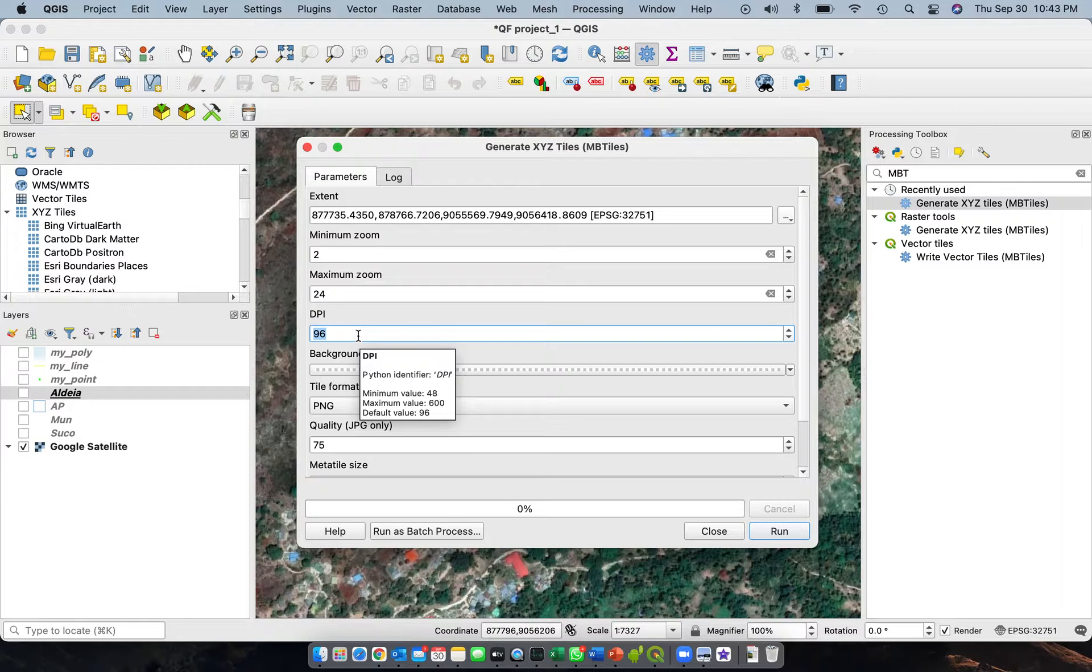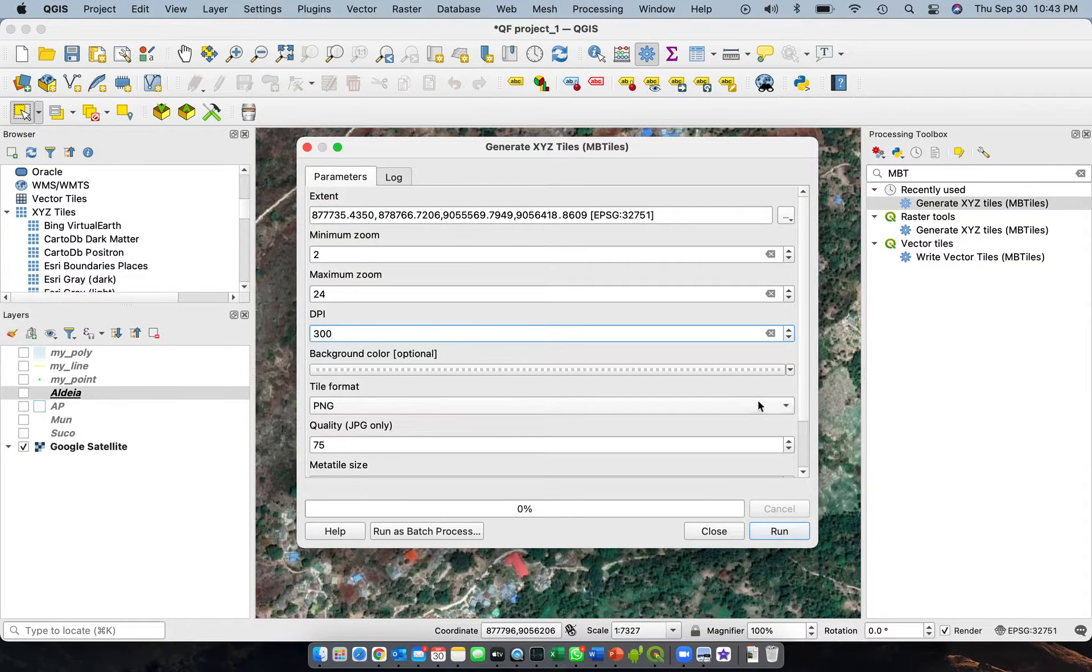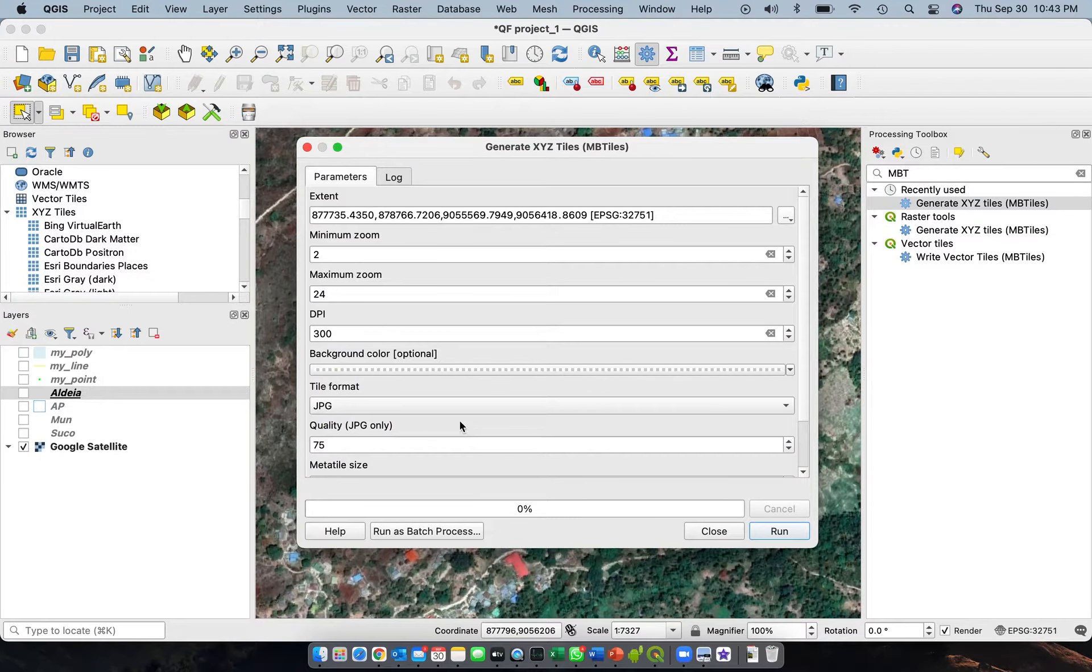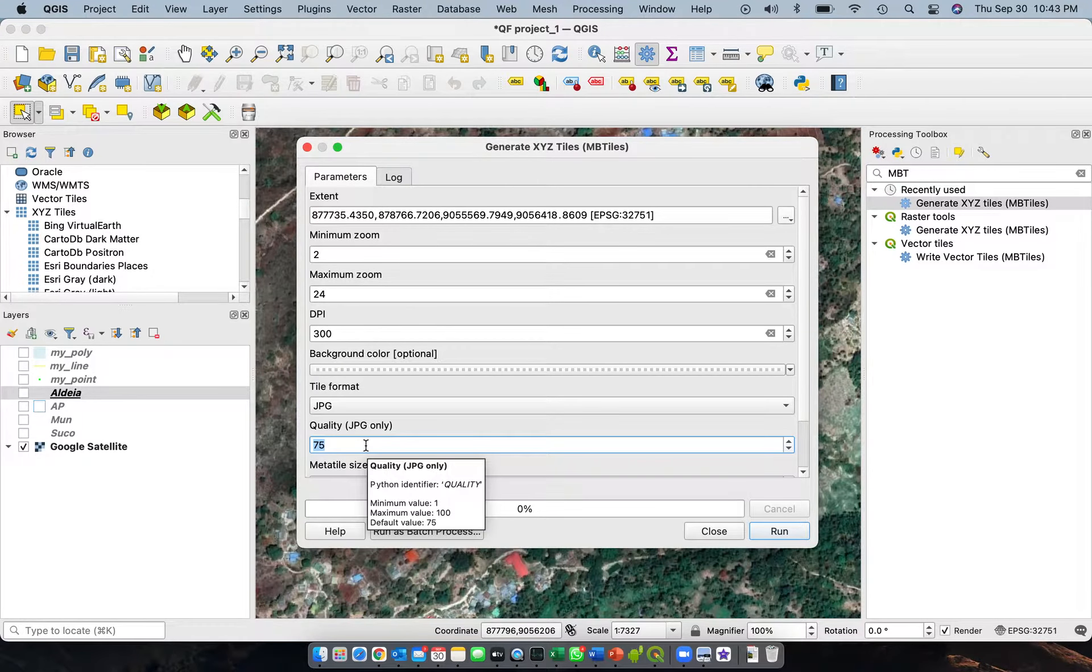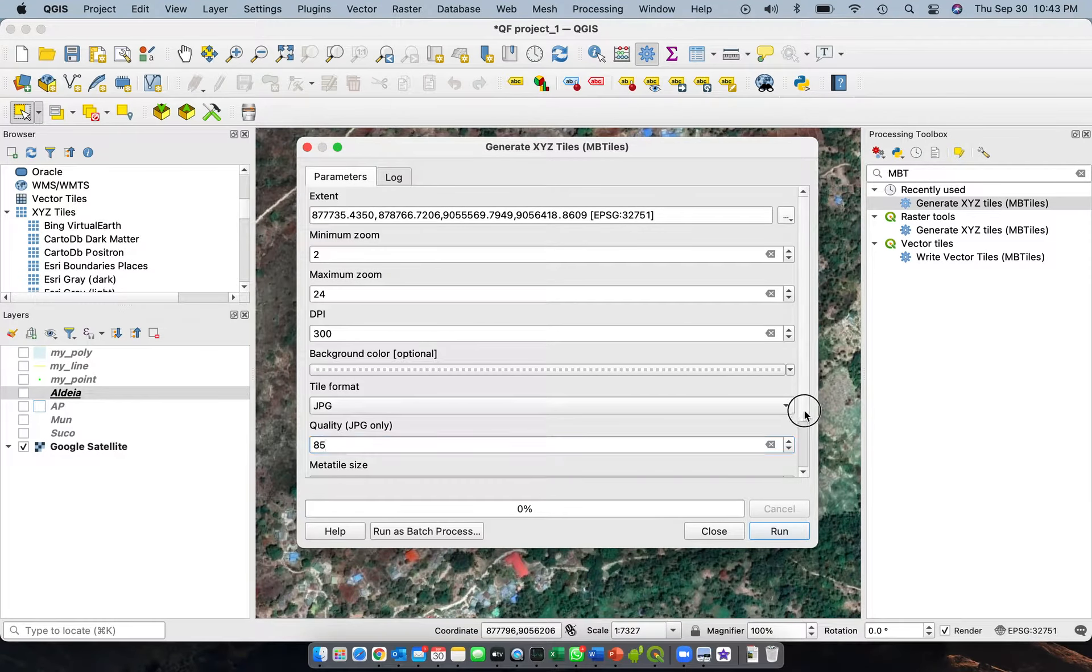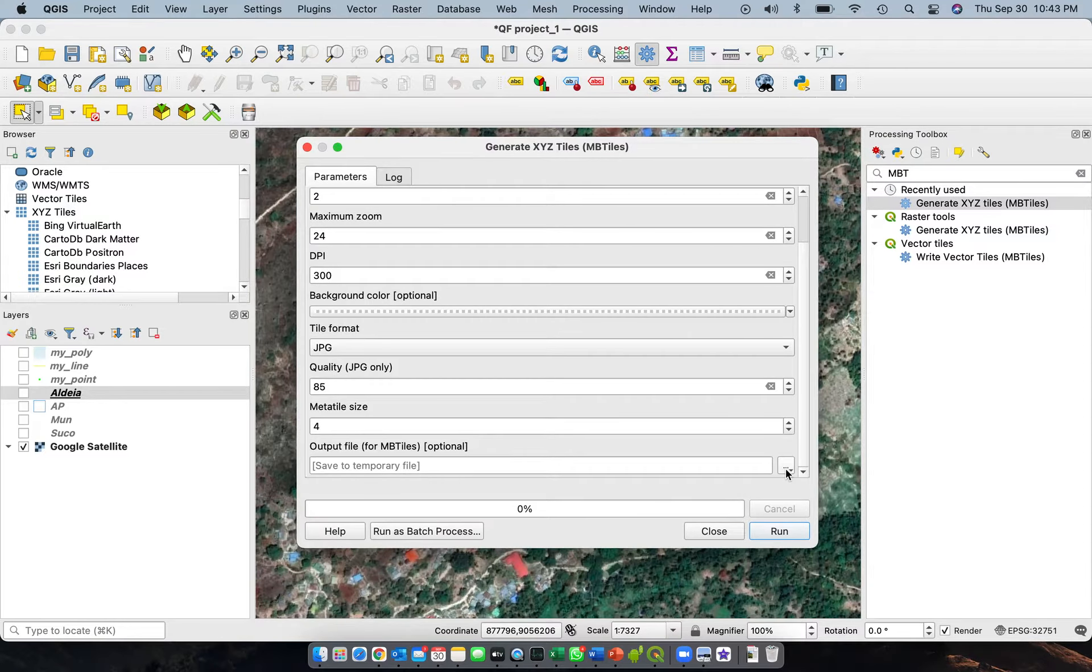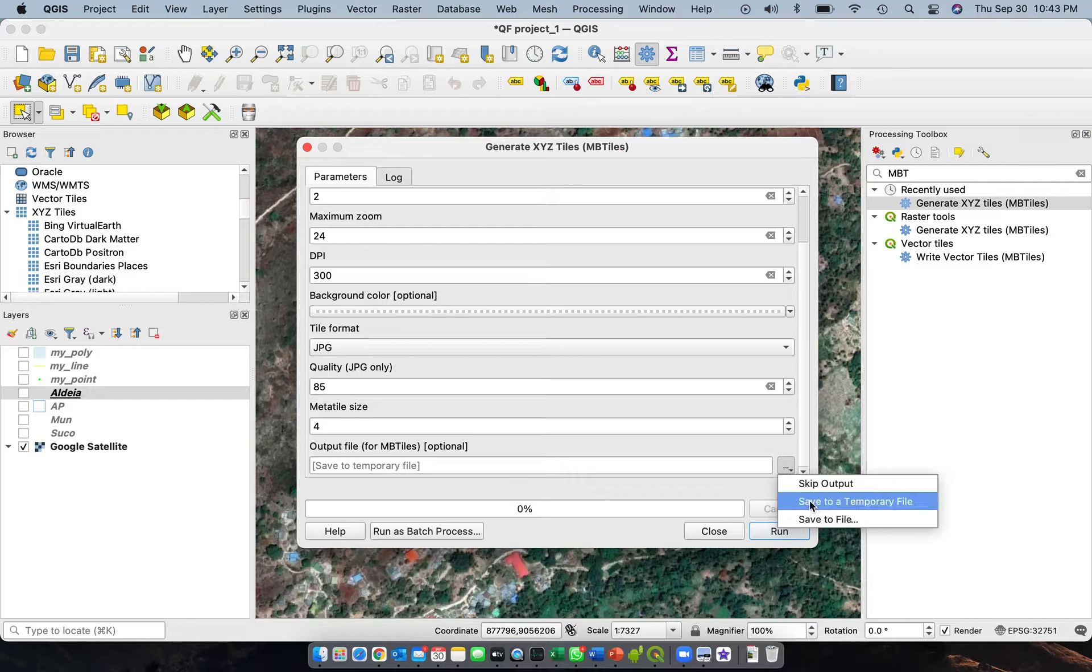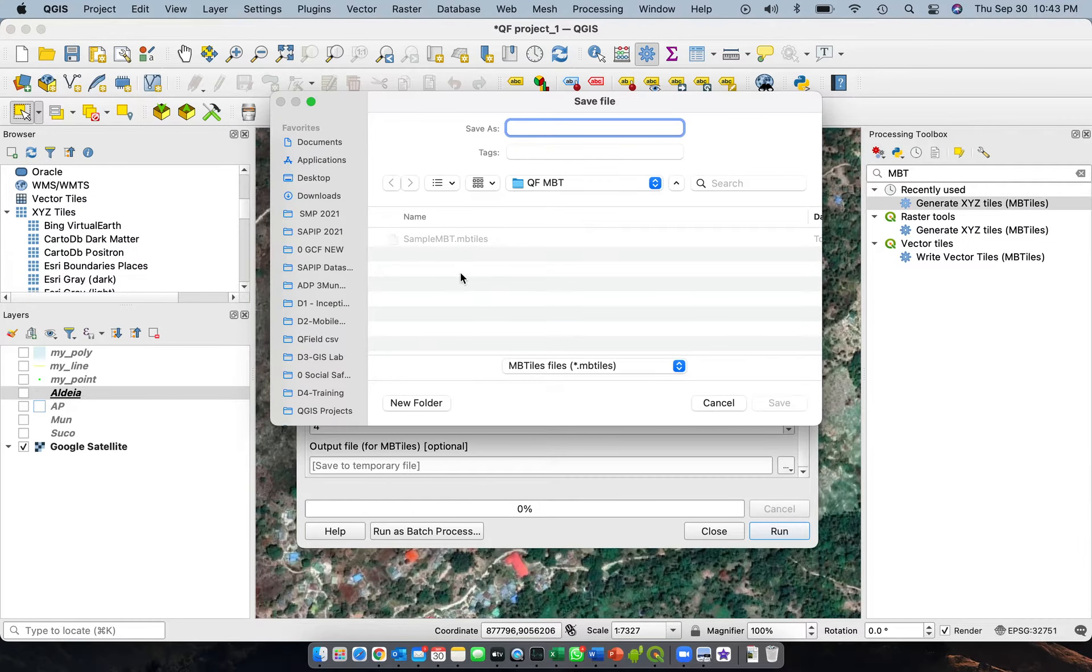For the dots per inch that will be the resolution, let's put it at 300. It will be a type of JPEG format, quality will be around 85.